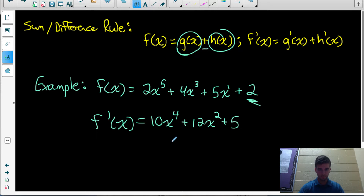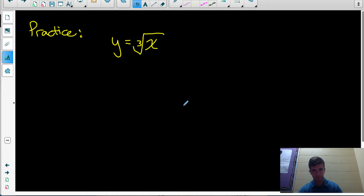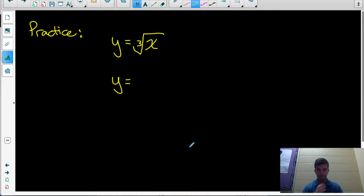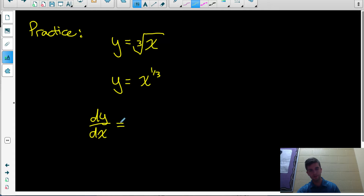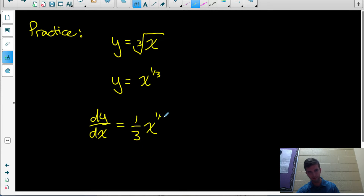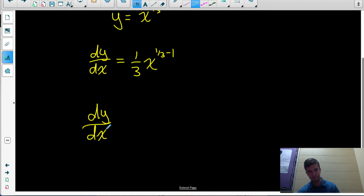Let's apply these rules to some more complicated functions. For example, the cubed root of x can be rewritten with a rational exponent as x to the power of 1 third. Using Leibniz notation, dy over dx equals the derivative of x to the 1 third. Applying the power rule: bring down the exponent of 1 third, keep the base x, and subtract 1 from the exponent: 1 third minus 1 equals negative 2 thirds. So dy over dx equals 1 third times x to the negative 2 thirds.